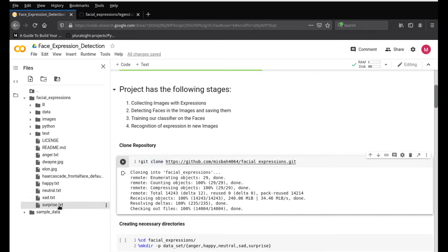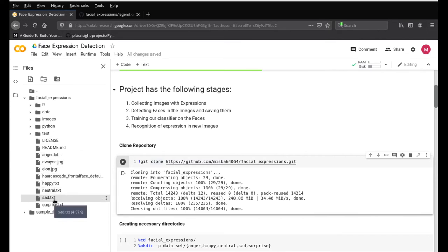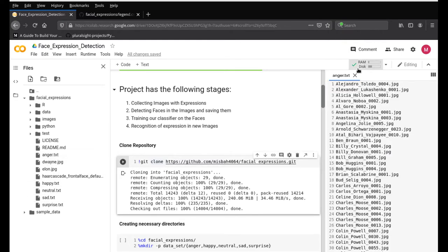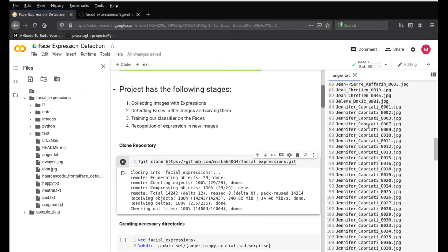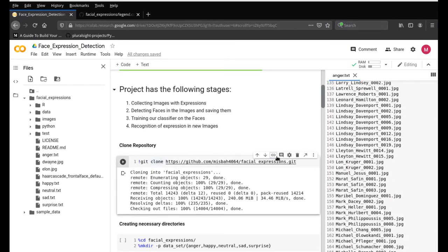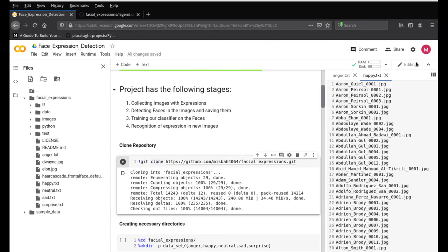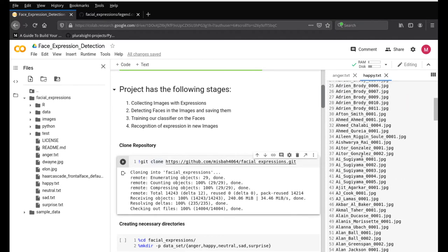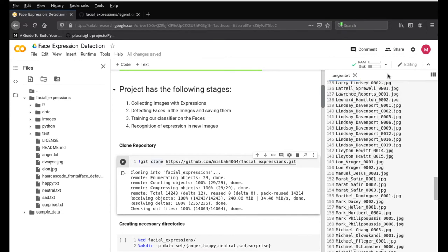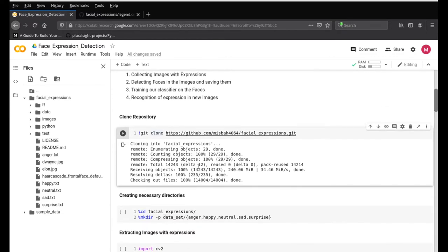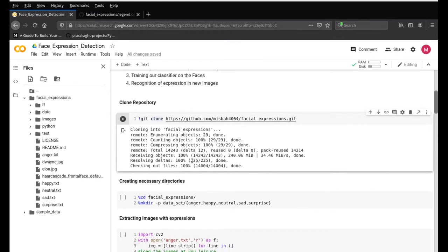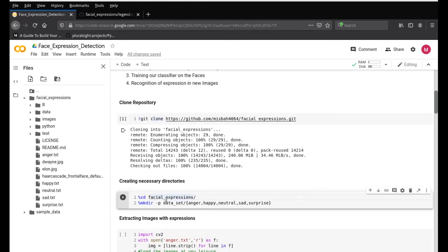At the bottom you'll see sad.txt, surprise.txt, neutral.txt, happy.txt, and anger.txt — these are all text files containing the names of images for each emotion. For example, opening anger.txt gives all the names of images representing the anger emotion. Similarly, happy.txt contains information about all the happy emotion faces. I created these files to help with the next stages of creating the facial expressions dataset.